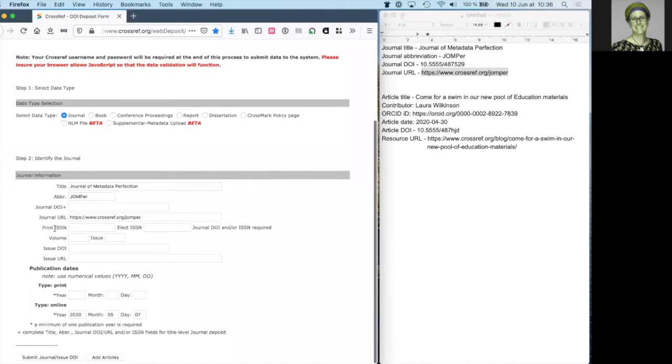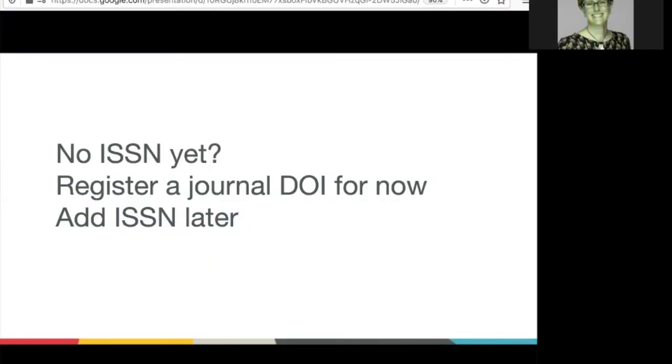So you must include either a print ISSN, an electronic ISSN or a journal DOI. It's important to add your ISSN, but if you don't yet have an ISSN, you can register a journal DOI instead and add your ISSN later.